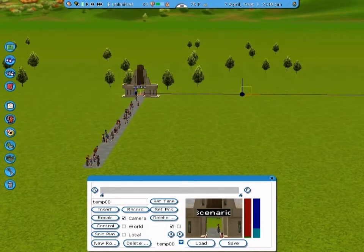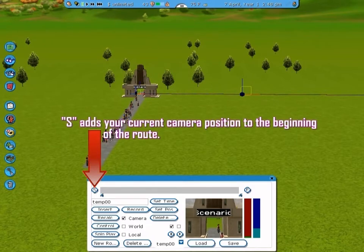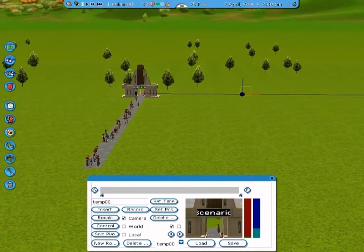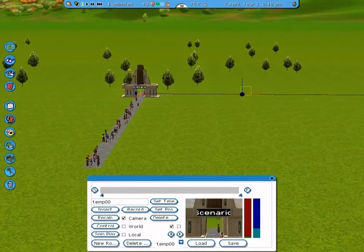Once you learn how to make a camera route with two cameras, you will easily be able to make a more complicated route. Simply press S to add a camera to the beginning of the route, and E to add a camera to the end. In most cases, the S button and the E button can get you the kind of camera route you want. However, in certain cases where you already have the starting and ending position of the route and you want the camera to pass through a point in between those two, you may need to use the insert button.